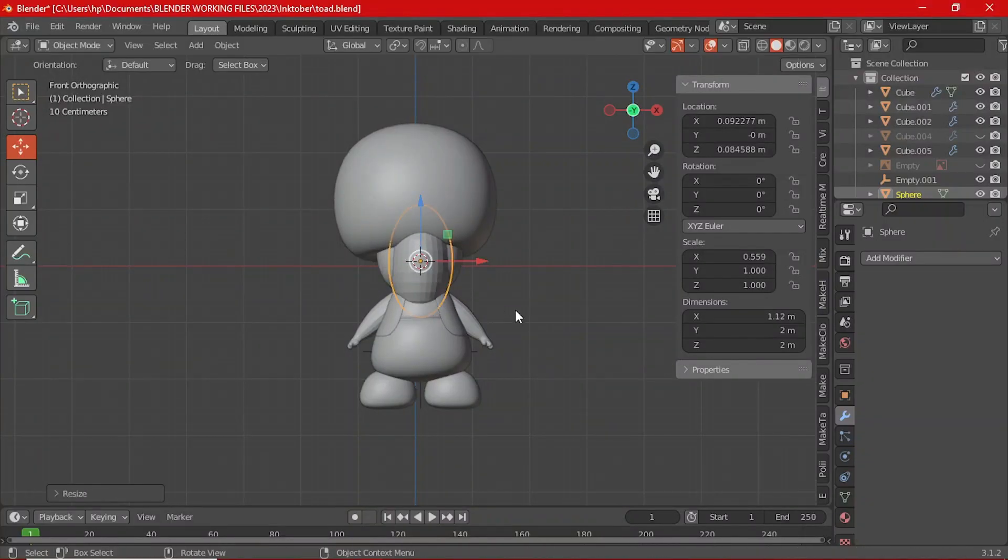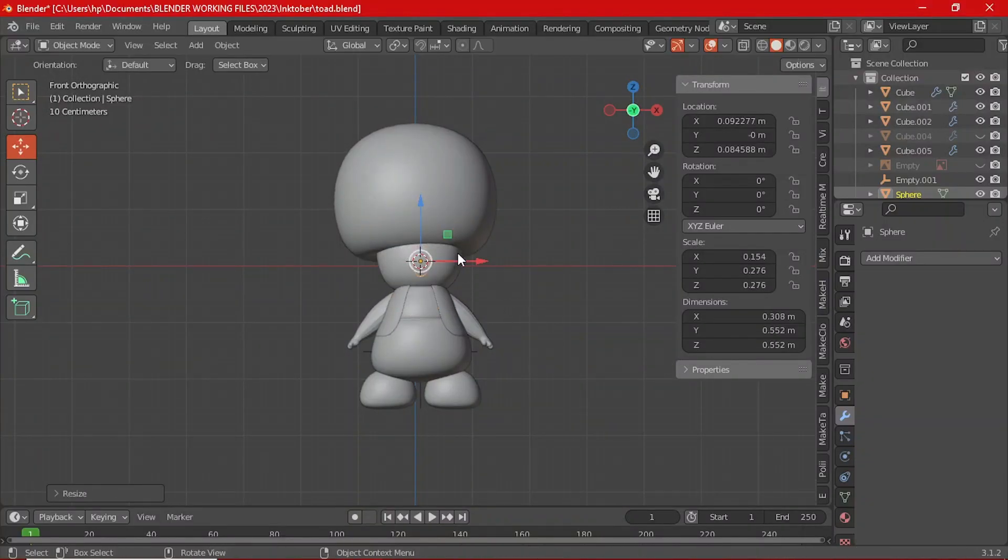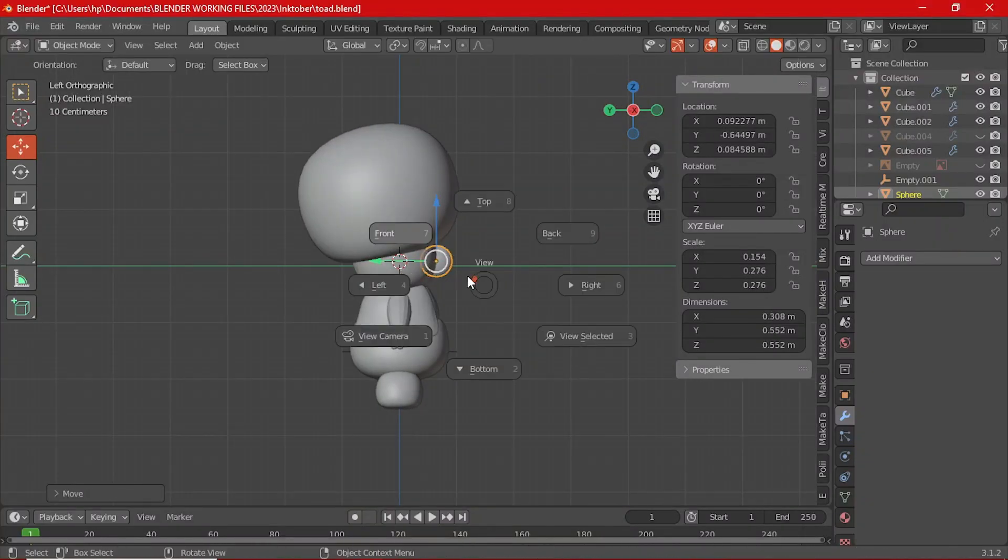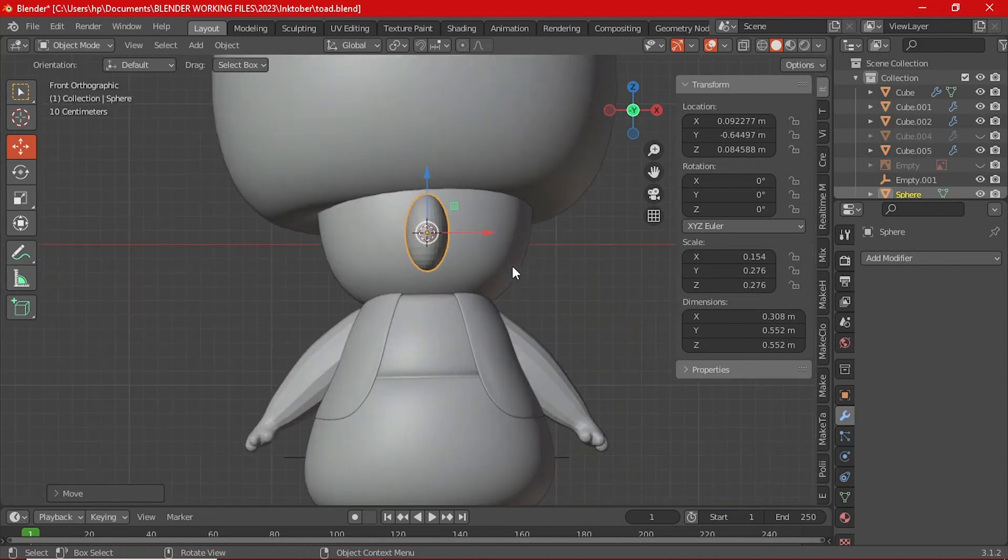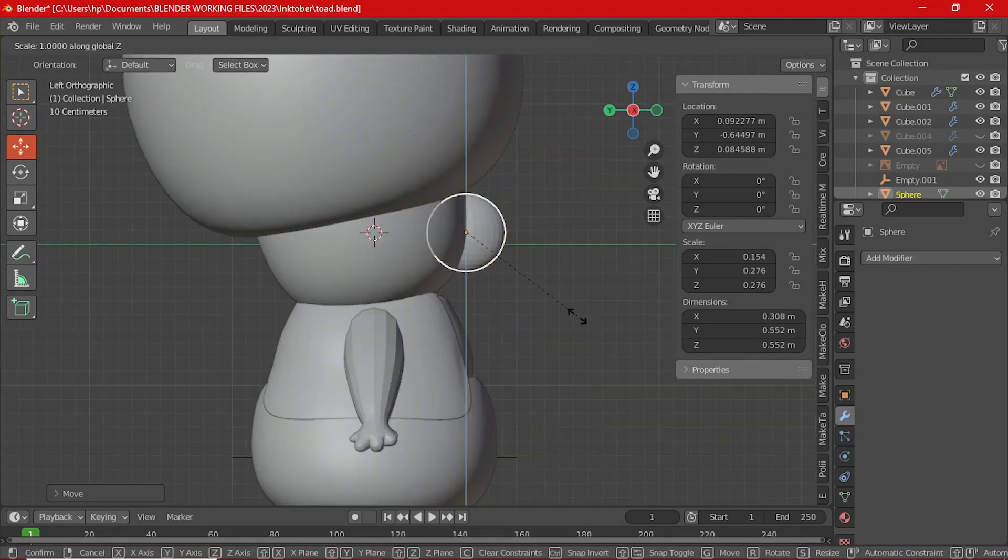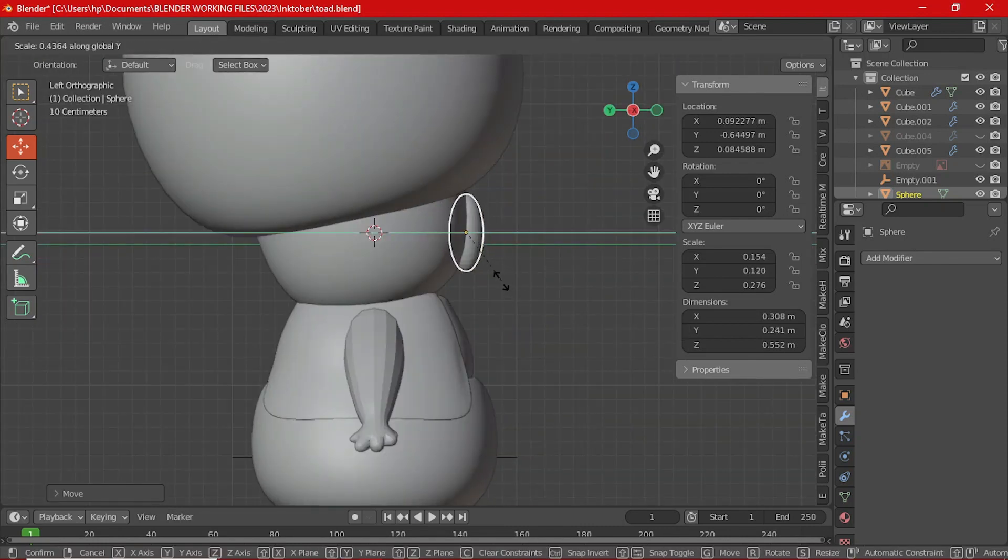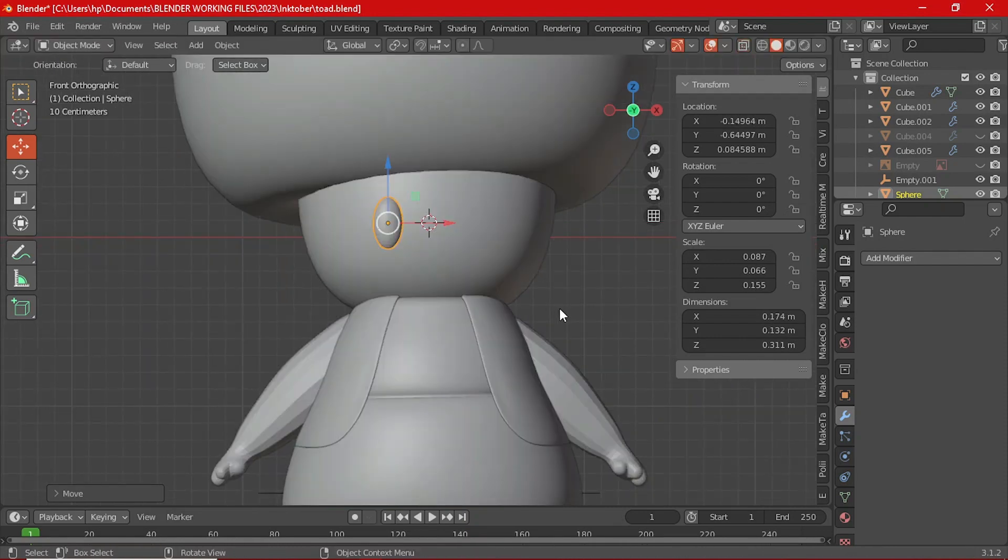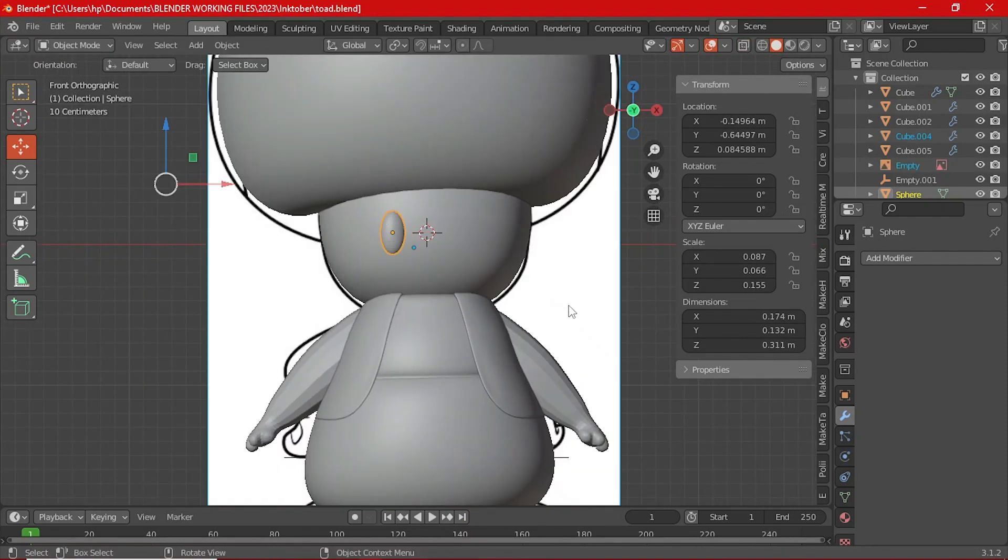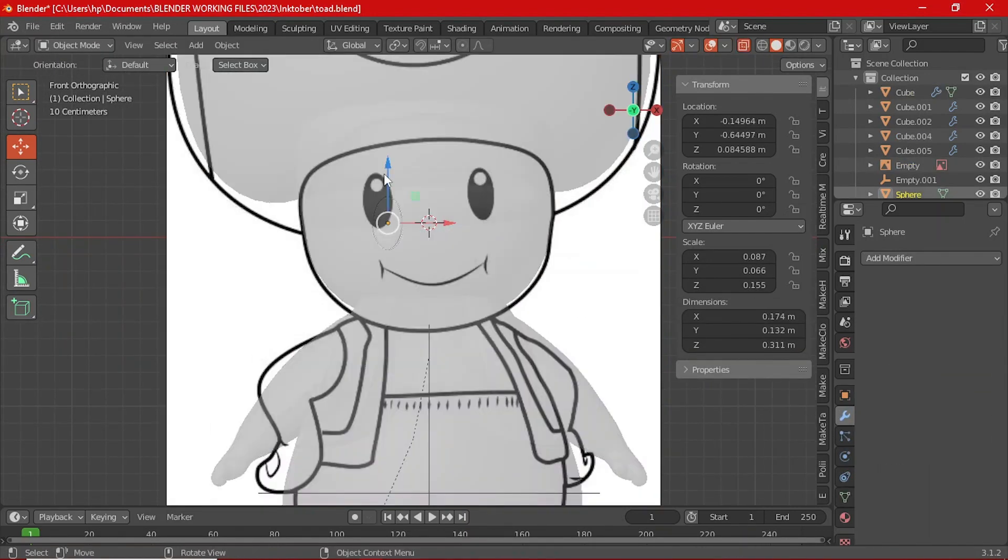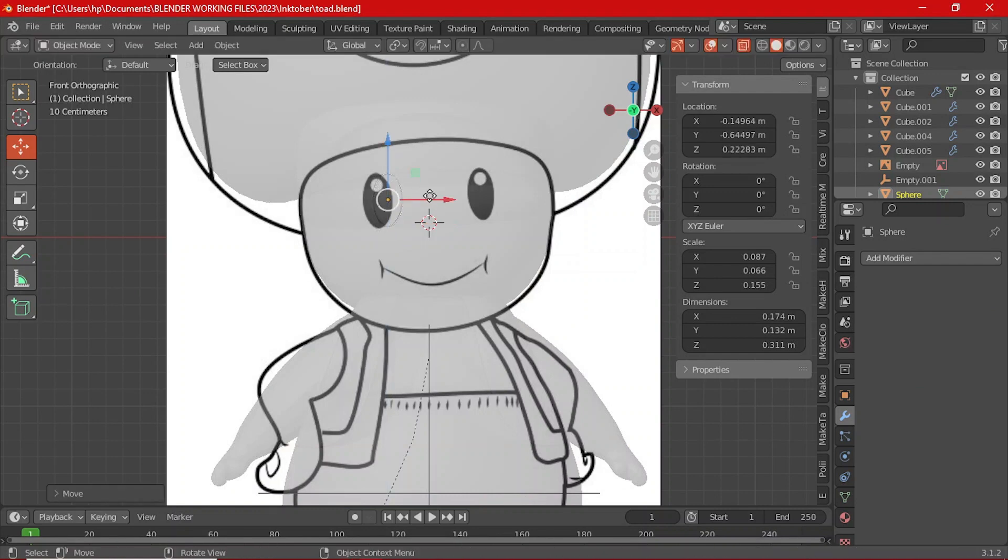Those faces are where all the character comes to life. Let's add those cute eyes and then that iconic smile. Remember, Toad is always happy, so we need to make sure that we portray that. For the eyes, I added a sphere with Shift A and then you give it a subdivision modifier.